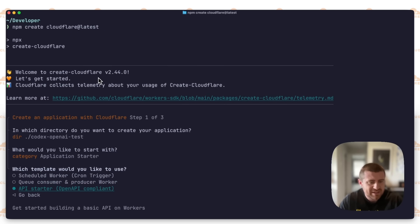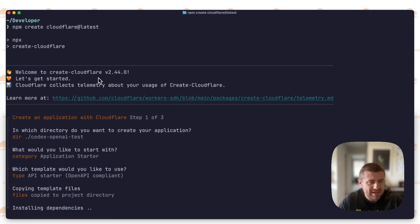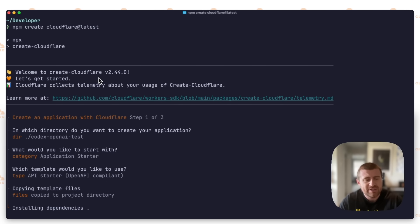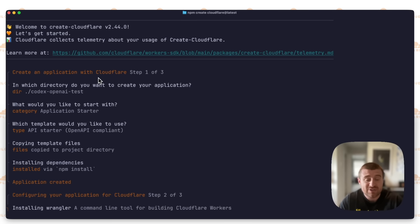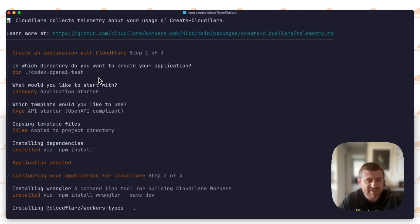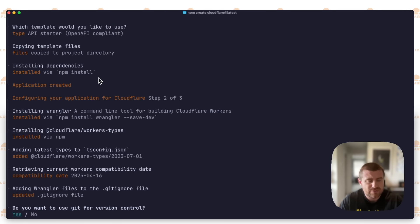We'll call this Codex OpenAI test. Let's do an application starter and see if we can do something cool here. Get started building a basic API on workers. That all sounds good. OpenAPI compliant. Very cool. What this is going to do is clone down this template, install dependencies, and also install Wrangler, which is the command line tool for Cloudflare Workers applications.